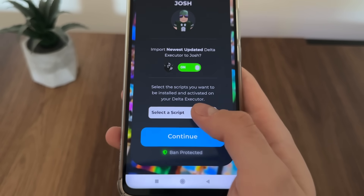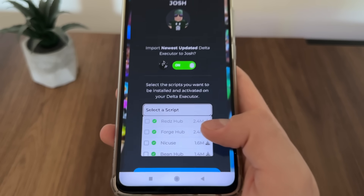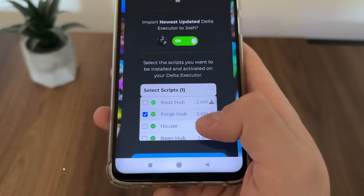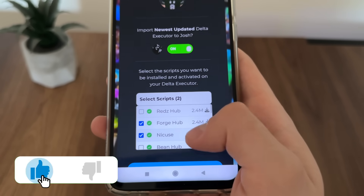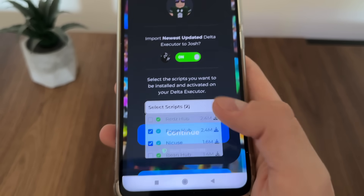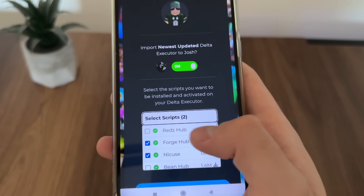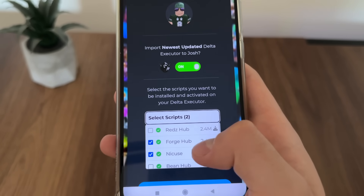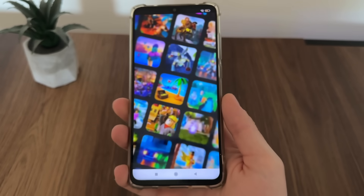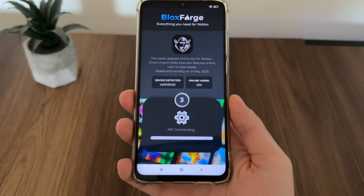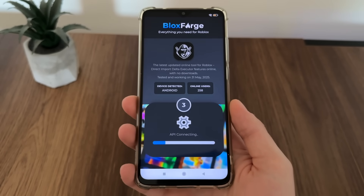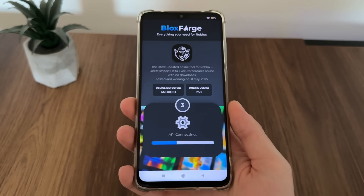It's optional, but if you want you can insert any script from this list. I will pre-install Forge Hub and Nikus — it's all free. You also have Reds Hub. I'll select these two because they're the best currently. Just click continue so the API will start connecting.